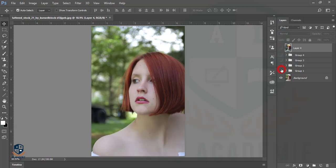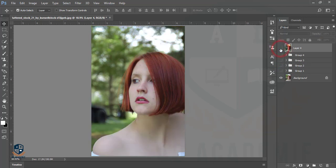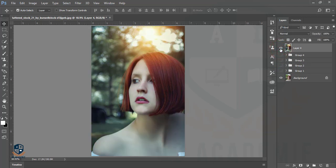Let's compare — this was the previous picture and this is the present result. Our picture is now more beautiful than before. Thanks for watching my tutorial. Don't forget to subscribe to my channel. If you have any questions or queries, comment on my video or knock me on Facebook, Twitter, or Instagram. Thank you so much and happy Photoshop!